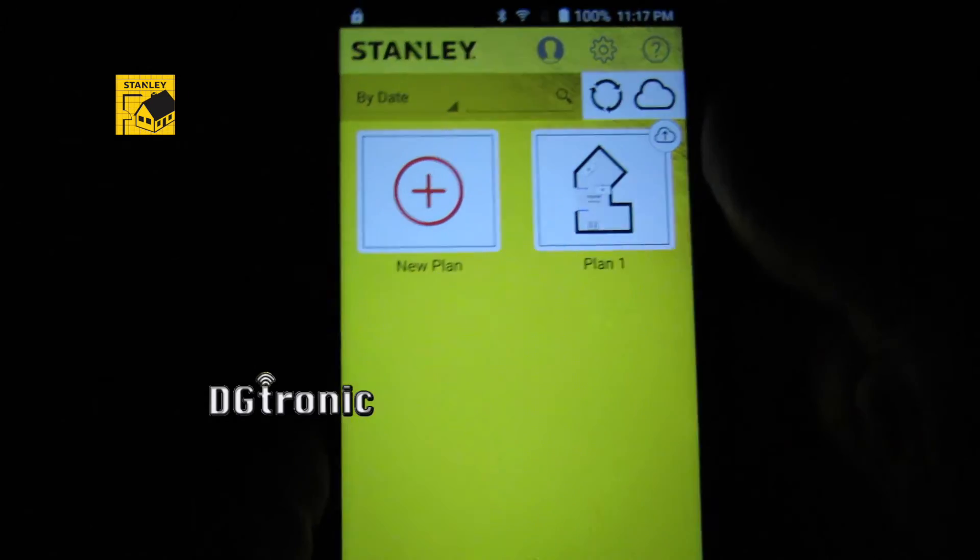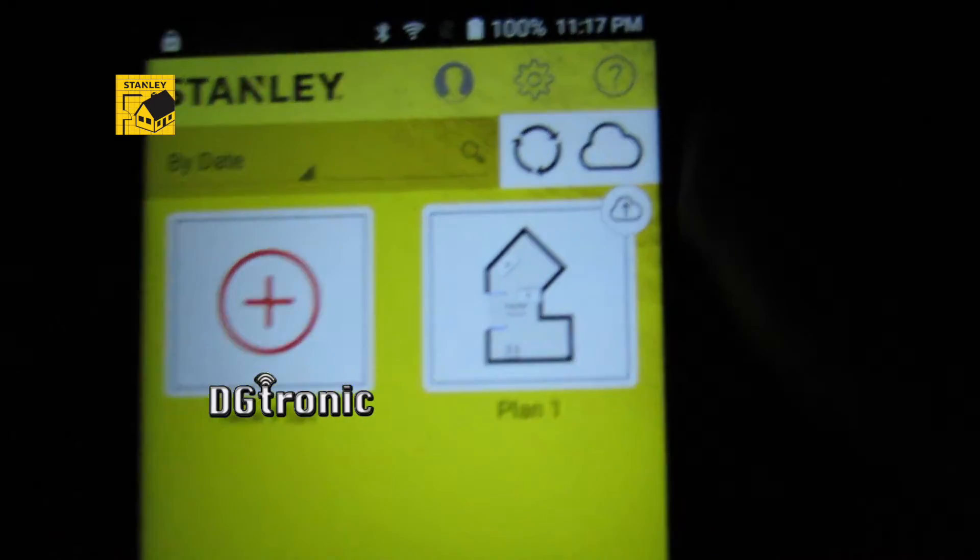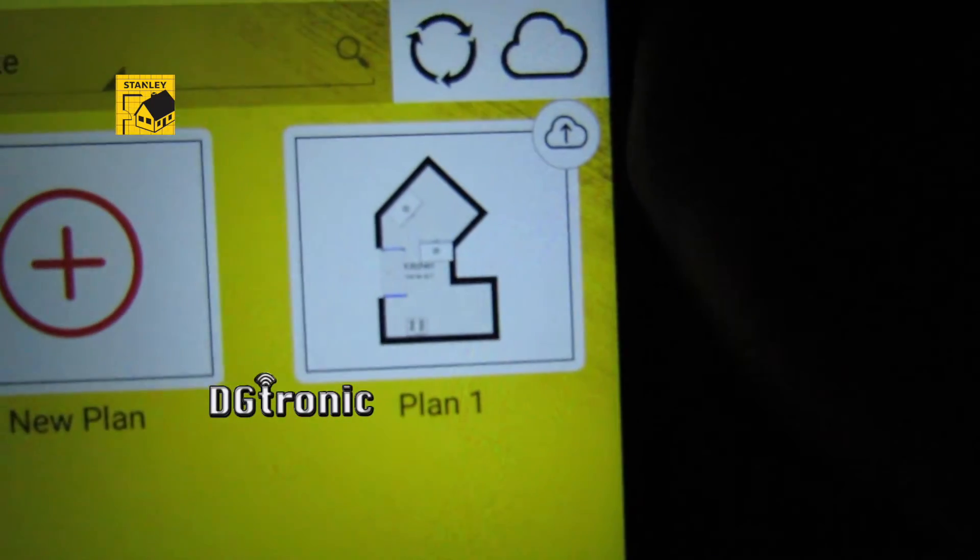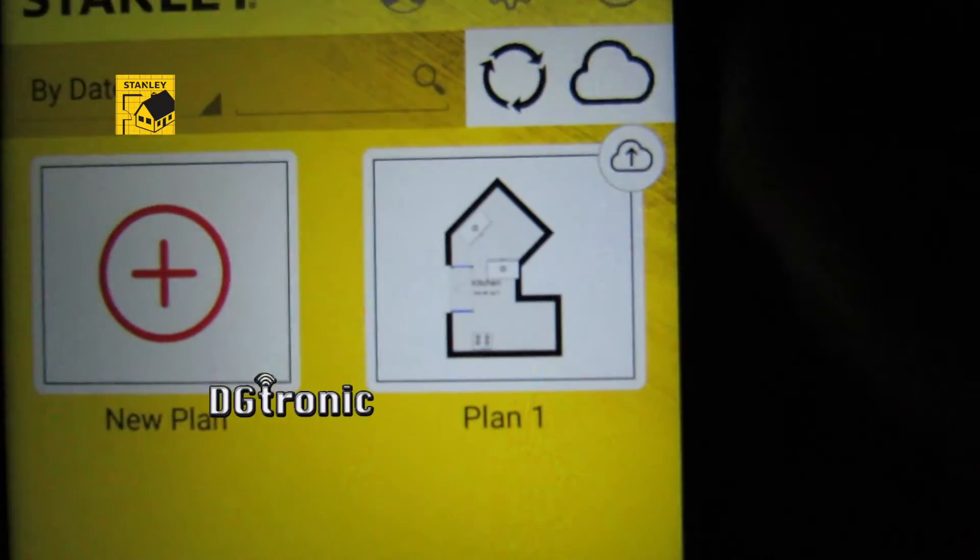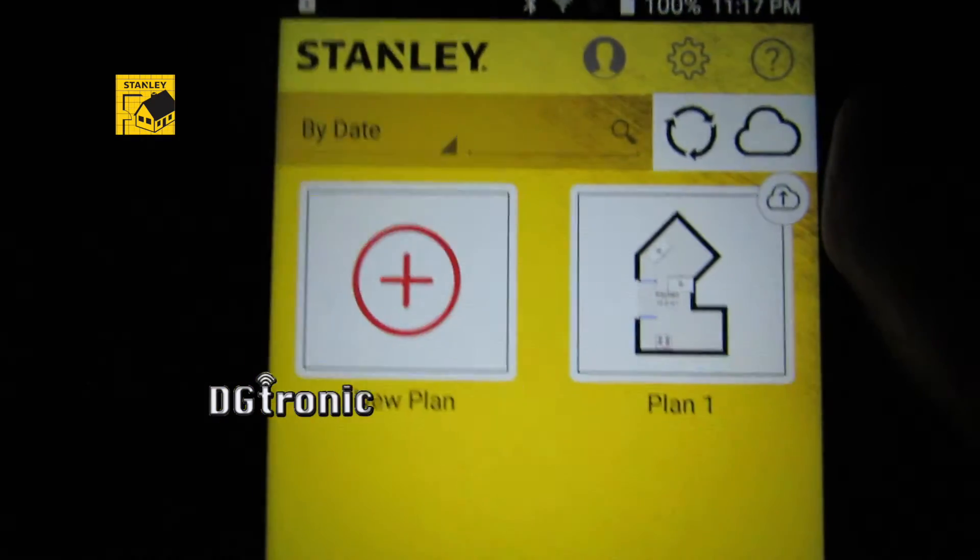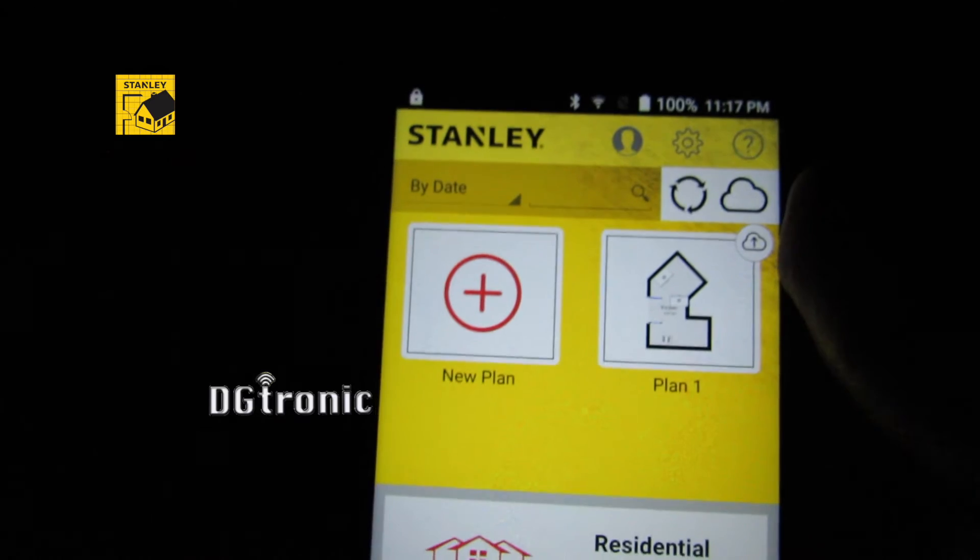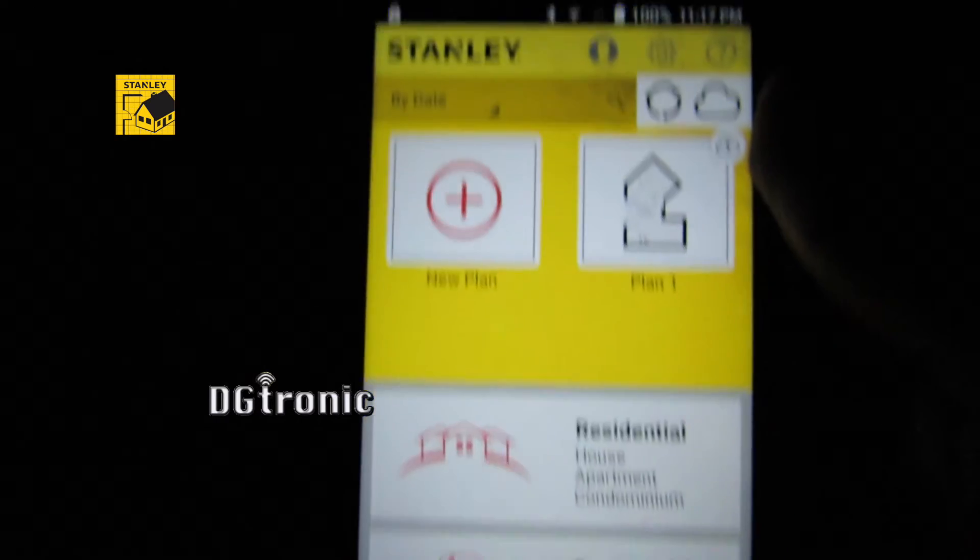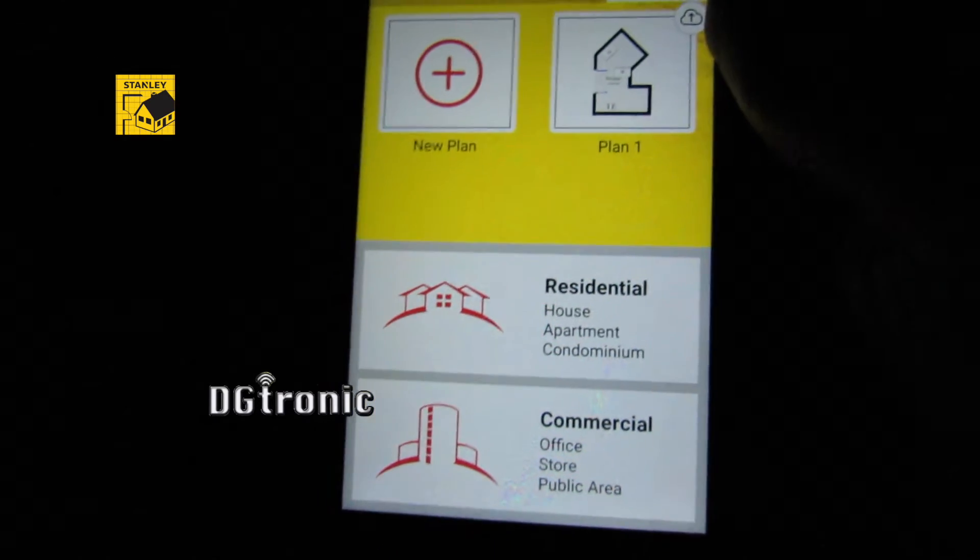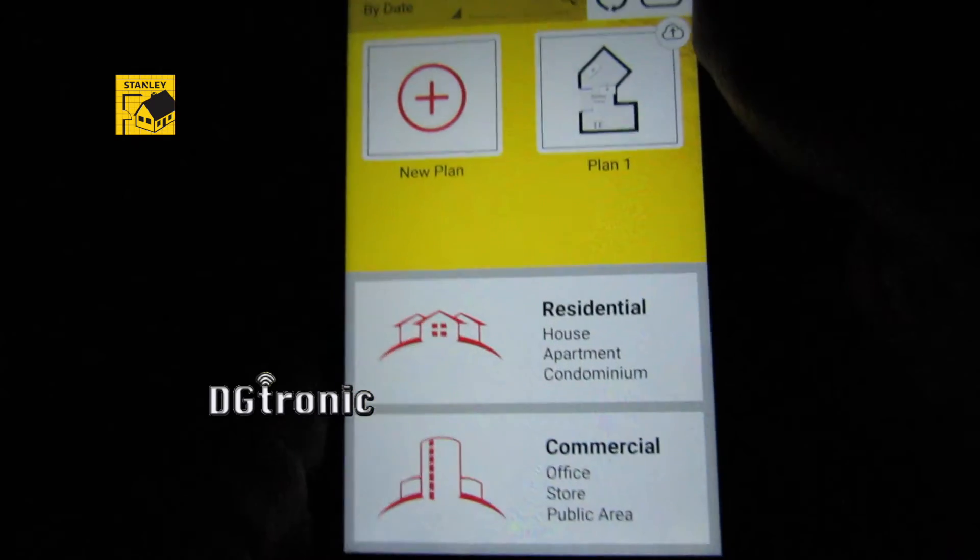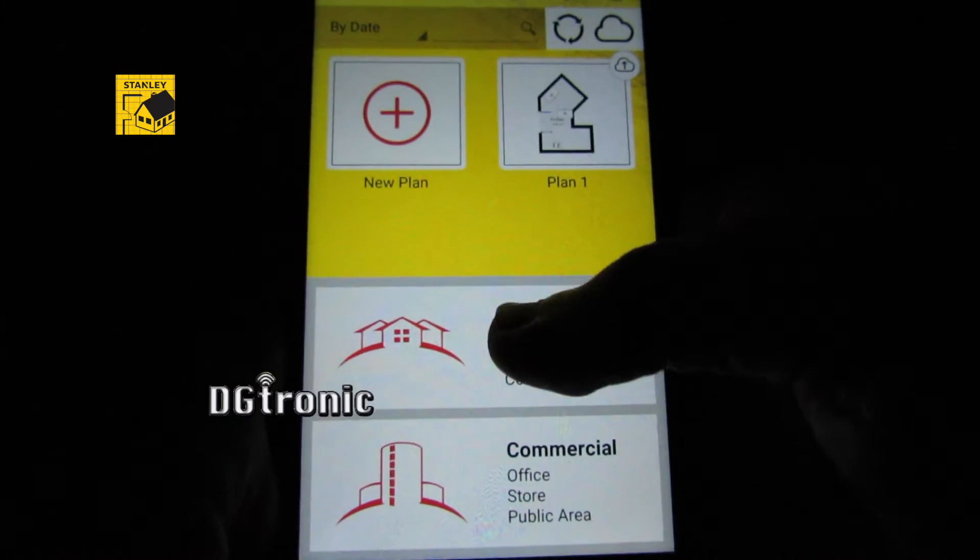Alright, so this is what you get right off the bat. I've already worked on something for fun a little bit. As you can see, you click on New Plan and you get two different options: Residential or Commercial. I've done residential before.